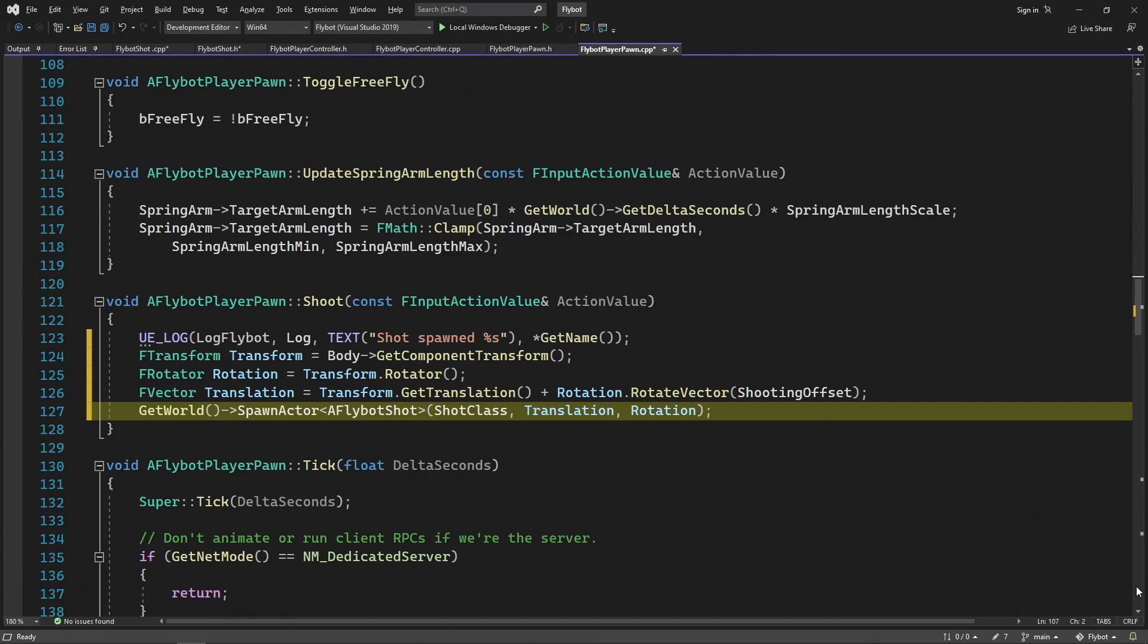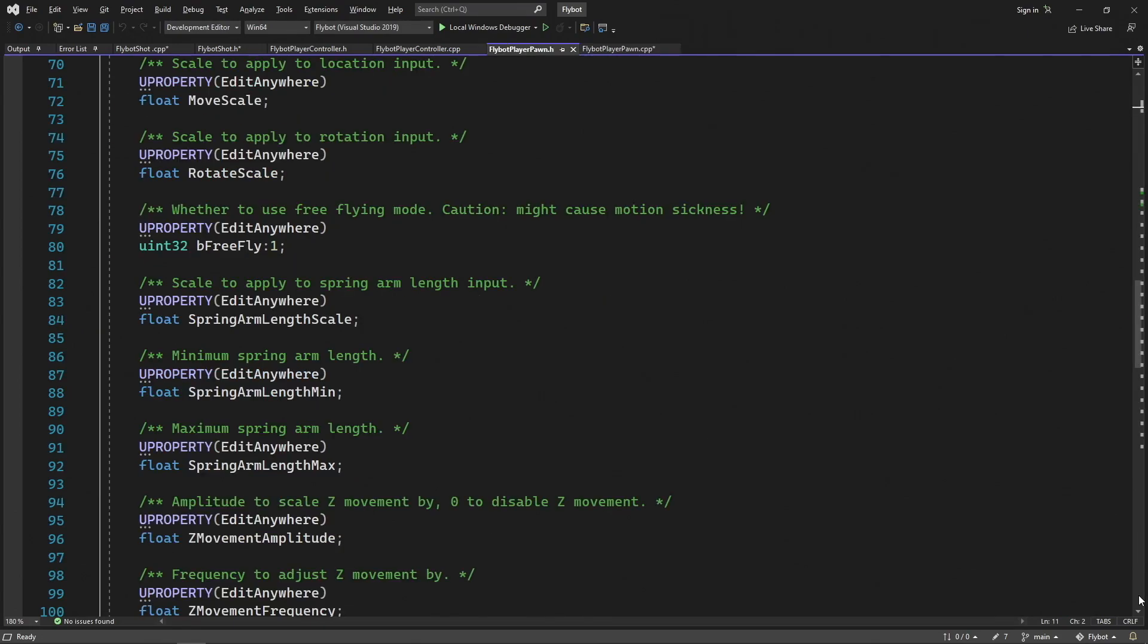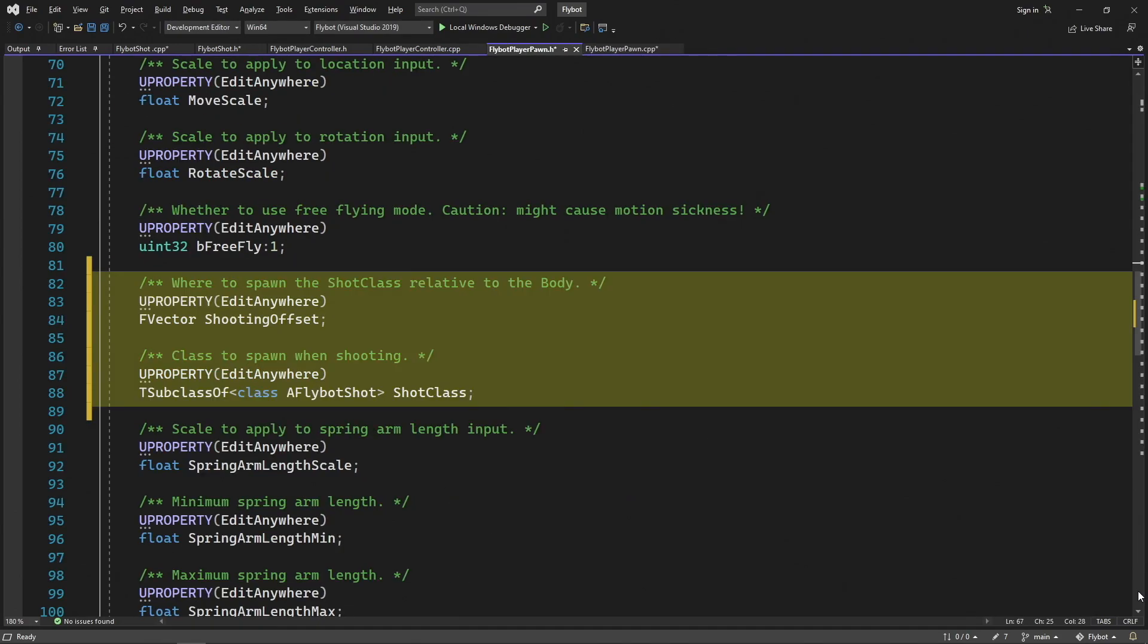We then spawn the new actor in the world. We want to be able to spawn classes that are derived from FlyBotShot, so we add a new property called ShotClass. Later on we'll create a new blueprint that derives from FlyBotShot, and then set that as the ShotClass. We then pass in the translation we calculated to make sure it spawns in front of the body, and the rotation to make sure it moves in the direction the body is looking. In FlyBotPlayerPawn.h, let's declare the new ShootingOffset and ShotClass properties. For ShotClass, we'll use the T subclass of template to make sure the value is always a class derived from a FlyBotShot.